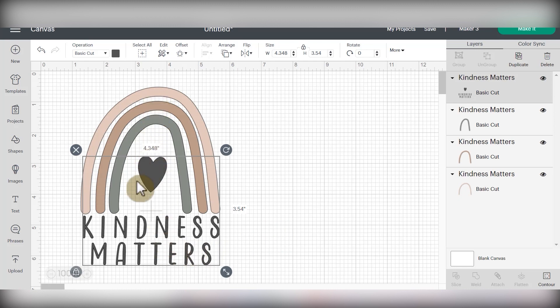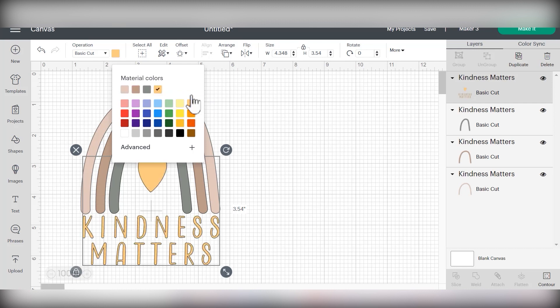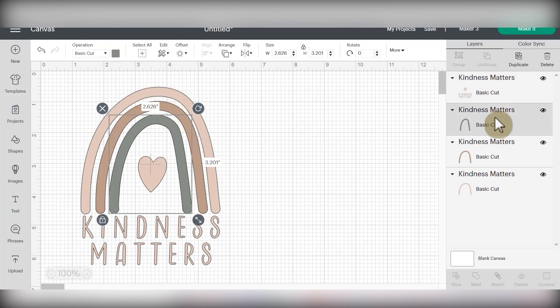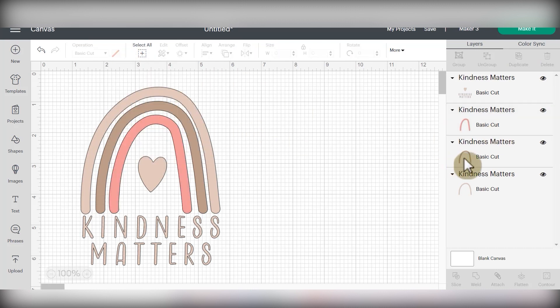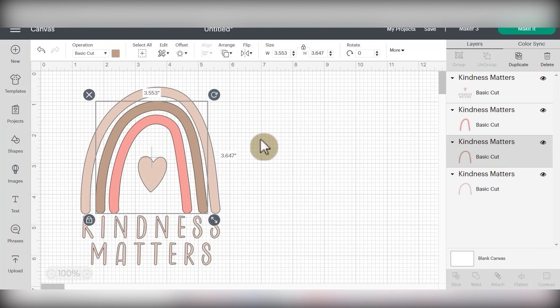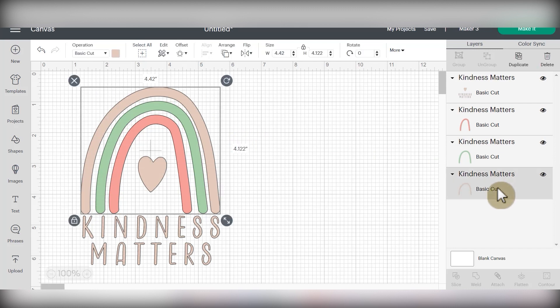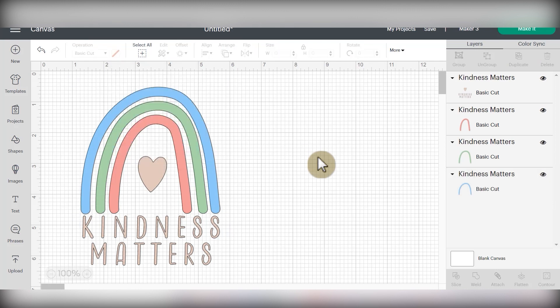So I'm going to go ahead and change the colors of all my layers to ensure that I cut it out of the right color of HTV. So I'm going to choose the layer that I want and then go up under operation and choose this little box in order to change the color. I'm going to be using the color latte in Caesar EasyWeed. Then I'll choose each of the layers so that I can make them the colors that I want them. I'm going to make this one light pink because I'm using flamingo pink EasyWeed. Then the middle section of my rainbow is going to be a really pretty sage green EasyWeed. And last but not least, the large stripe on my rainbow is going to be periwinkle blue.